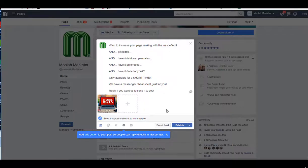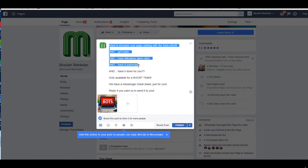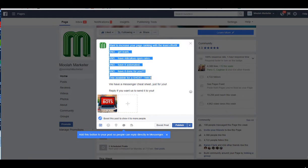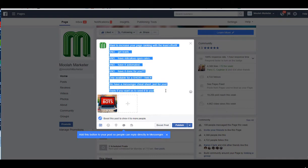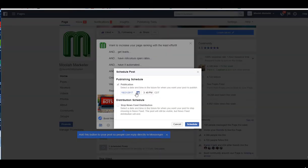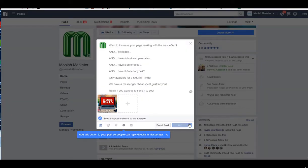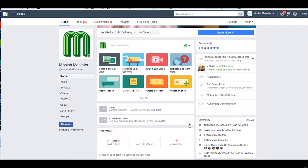Here's my page. And this is a post I have set, ready to go. Want to increase your page ranking with the least effort and get leads and a ridiculous open rate and have it automated for you and done for you? Available only for a short time. We have a Messenger cheat sheet just for you. Reply if you want me to send it to you. And then I'm going to schedule this out because I don't want them to get this right now because I'm not selling this yet. It's scheduled.